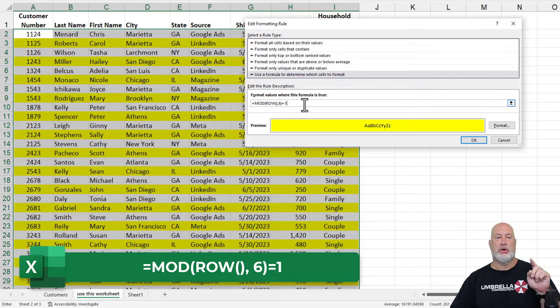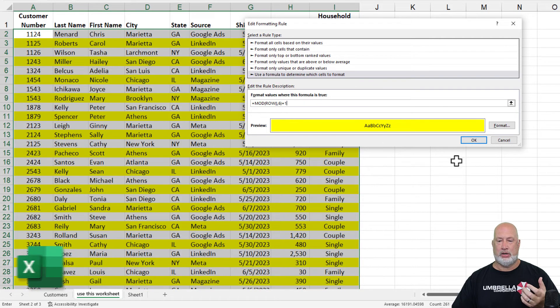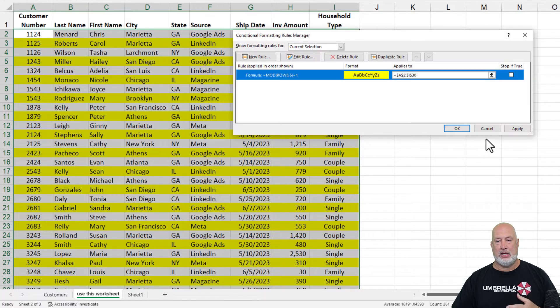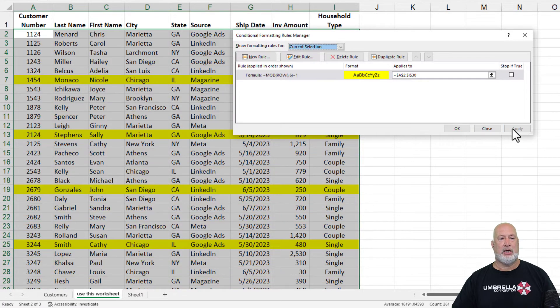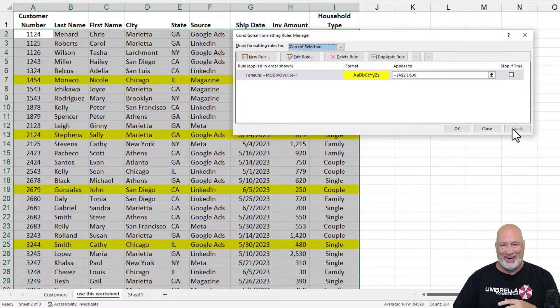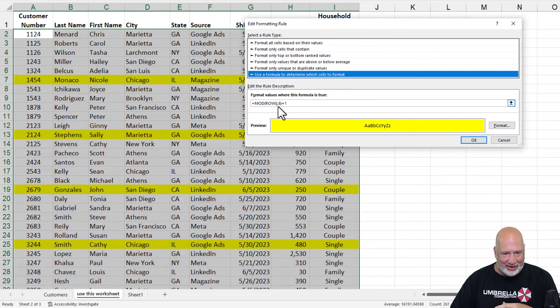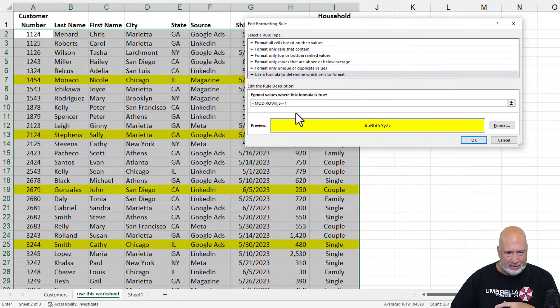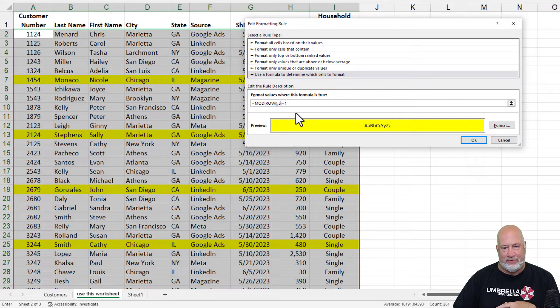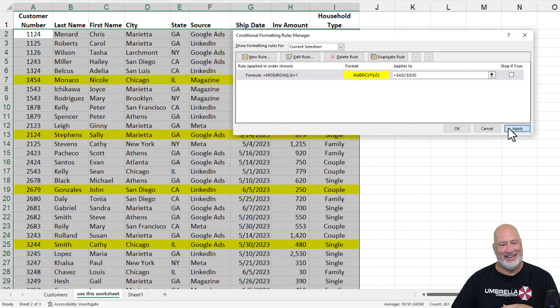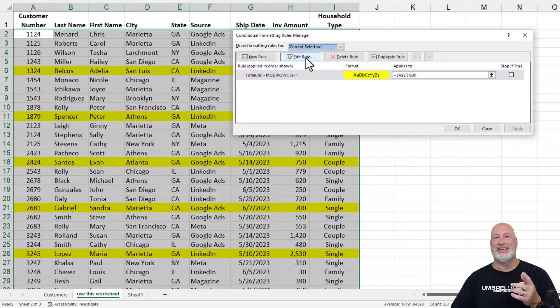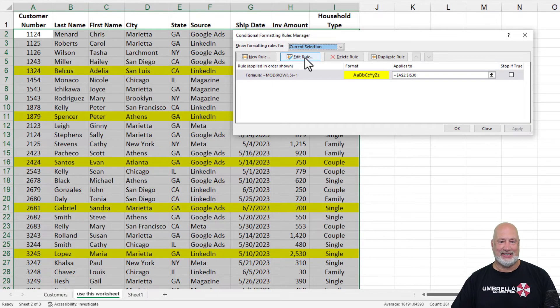So row six divided by five gives me one remaining. So I should get row six, 11, 16, 21. When I hit OK and hit apply... When I hit OK and hit apply, edit rule. What do I have wrong? Sorry. Divided by five. That's why you check this stuff. There you go. Six, 11, 16.